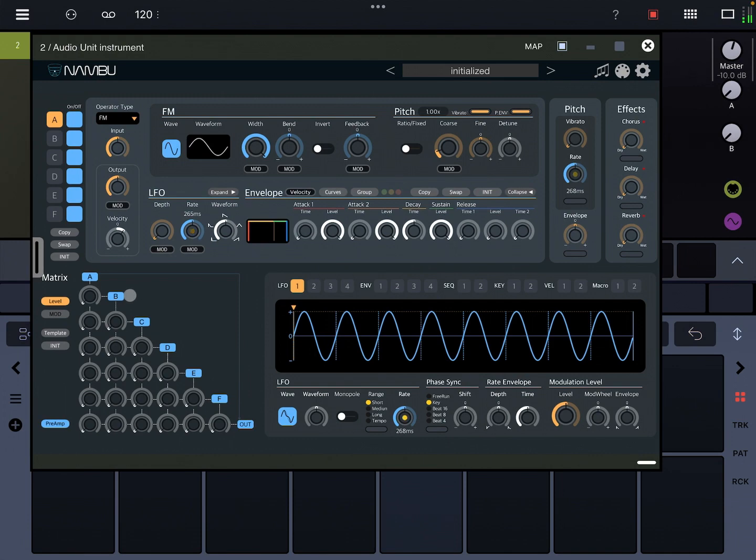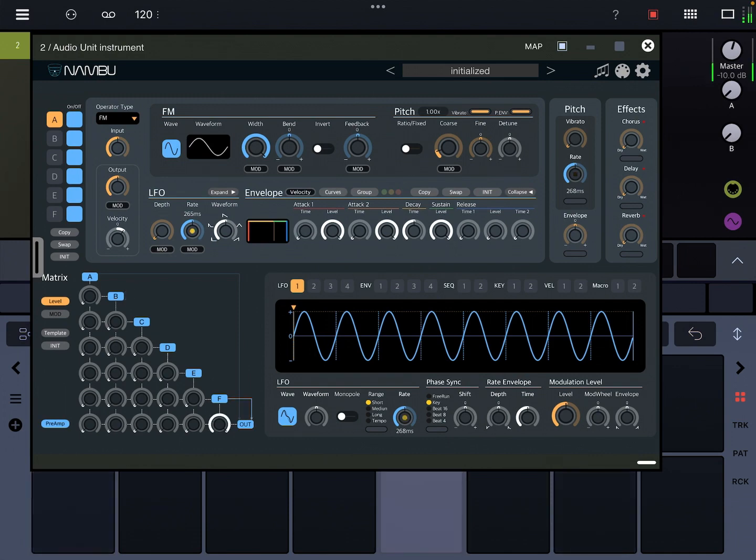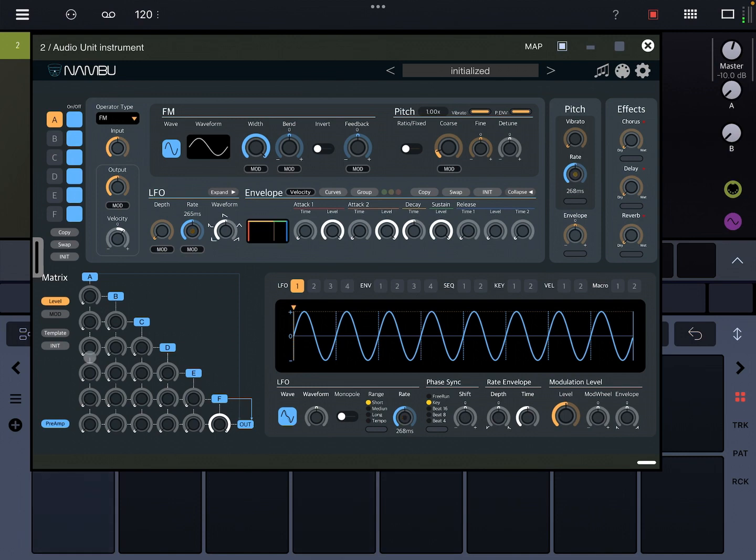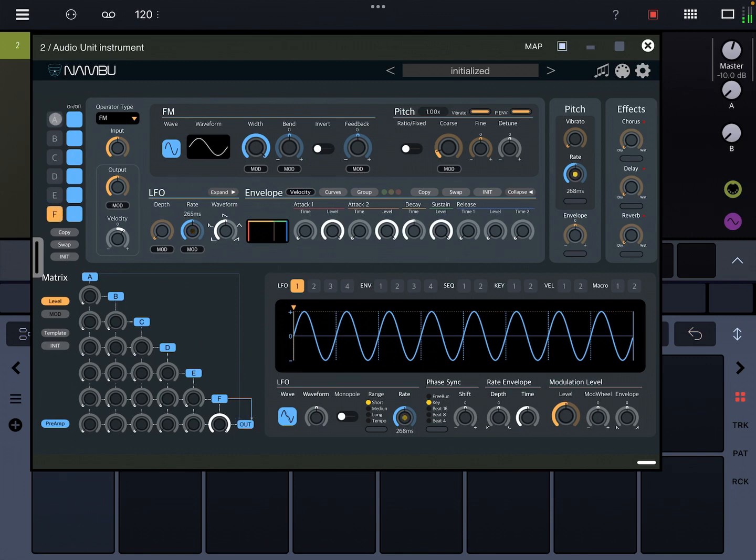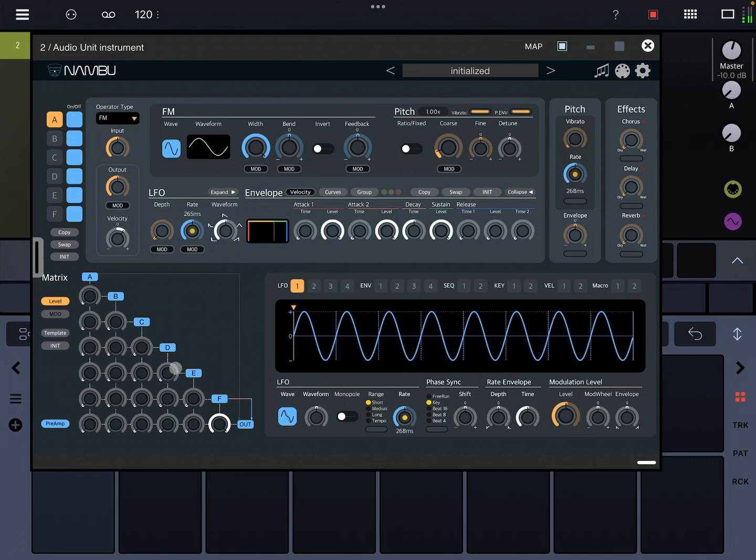So when you initialize a patch, you can hear the different layers in here. You have your outputs down here, A through F, and there's FM operators on each output, and then you can also mix in your inputs for each layer of synthesis that you have. So you mix in the inputs from the preceding layers.